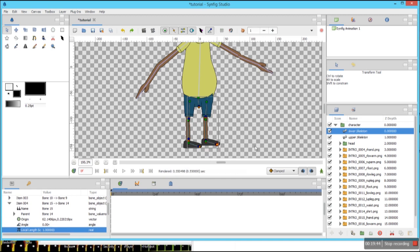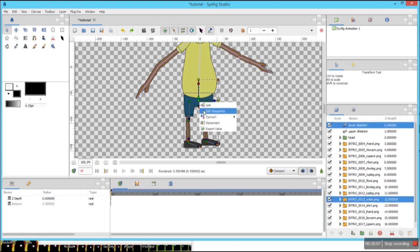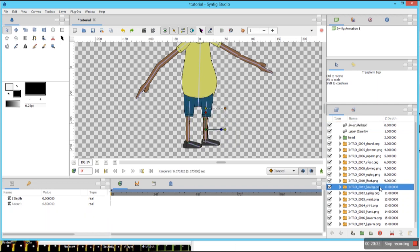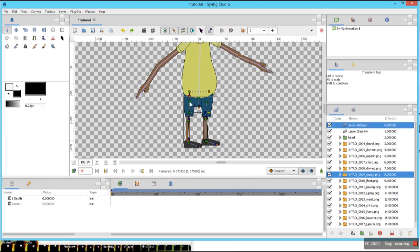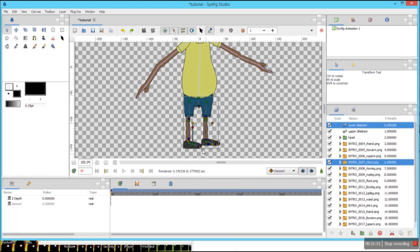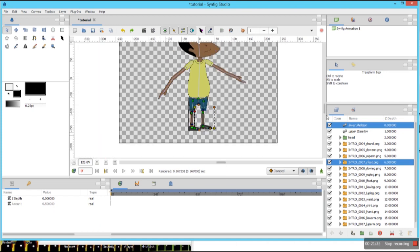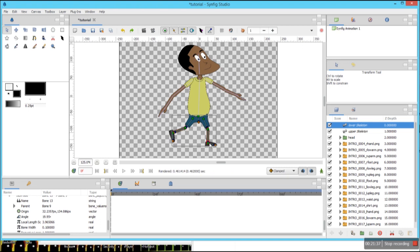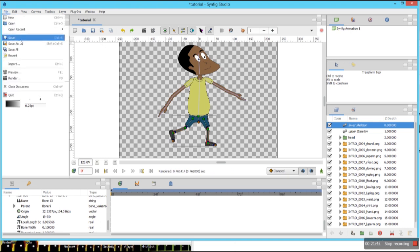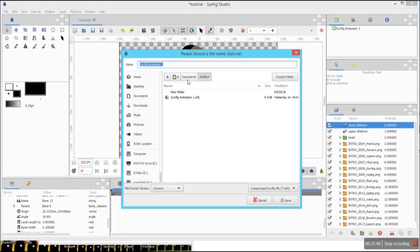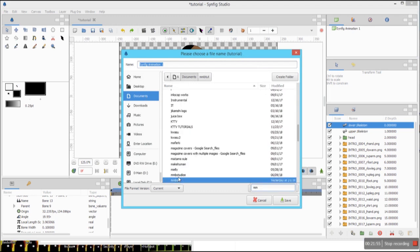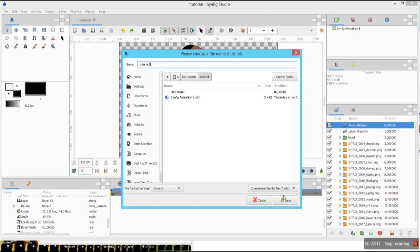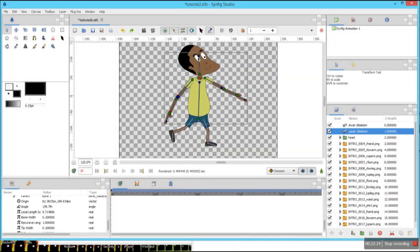Now we're going to do the same thing — we're going to select each body part and link it to the skeleton. Now as you can see, our skeleton is successfully rigged. We can save our project by clicking on File, Save, and choose a location — I'm going to save mine in My Documents. I hope you enjoy the video, and if you do, don't forget to like and subscribe because I'm going to be uploading more tutorials on 2D animation using Symfix Studio.